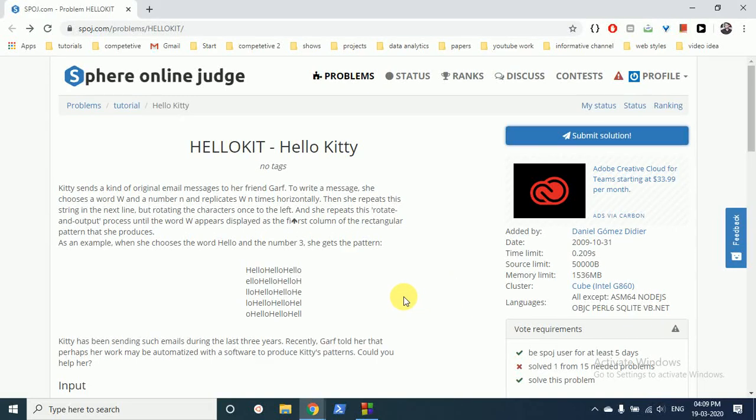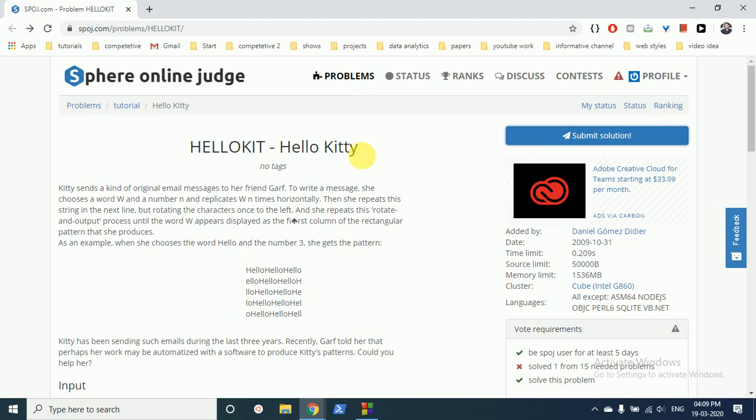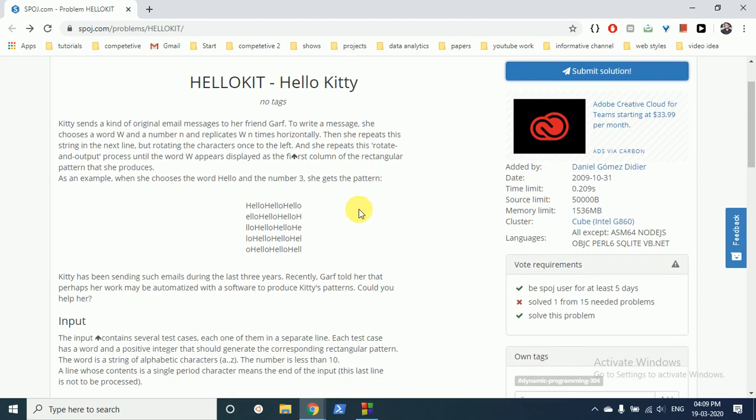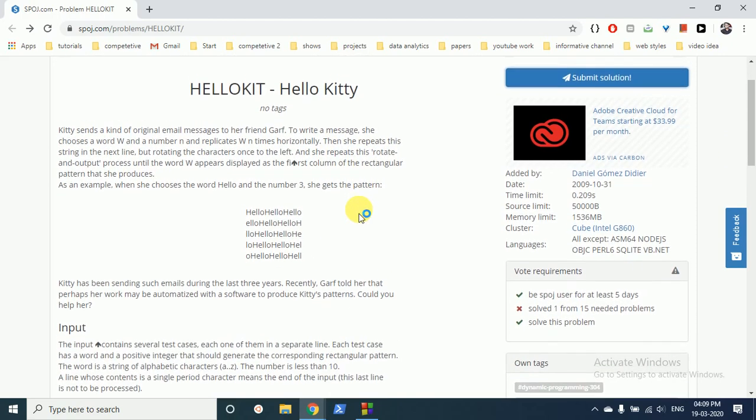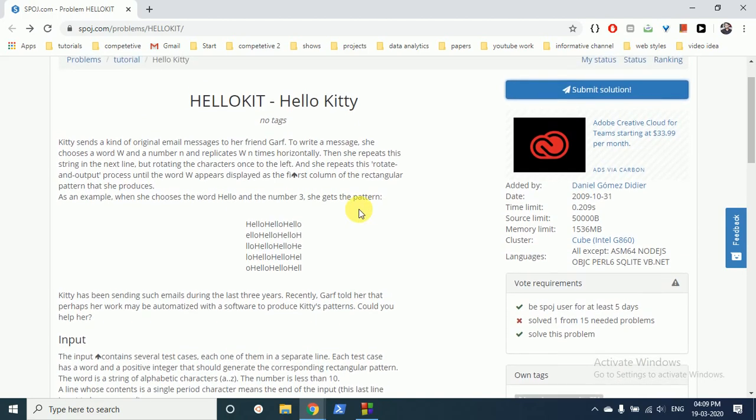Hello friends, today we can discuss this question from sports, Hello Kitty. I hope you are fine there. This question is not that much difficult but you can use one data structure here, that's why I have chosen this question. In this question what they are saying is that you are given a word W and